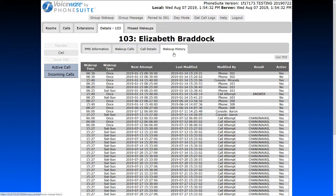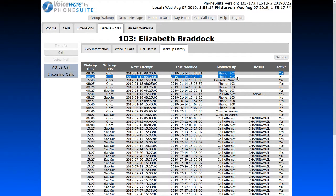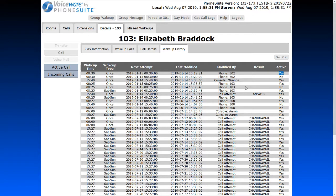We also have the Wake Up Call History tab, showing all wake-up call history for this guest. This is a great way to see if a wake-up call was set up, canceled, or answered. You can see the call was attempted and the result was answered, meaning the guest picked up the phone. You can also see wake-up calls set by different users — including a front desk user, the guest room phone directly, and an admin phone. 'Active: No' means the call was canceled; 'Active: Yes' means the wake-up call was set. A Get PDF button lets you export this data as a printable PDF, including the guest folio if needed.